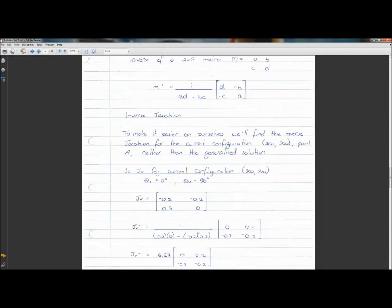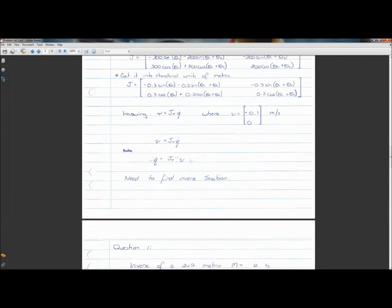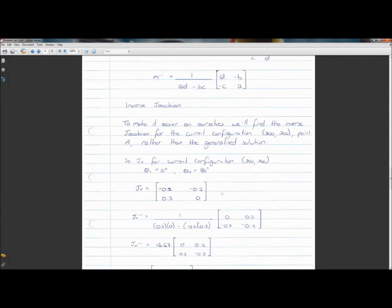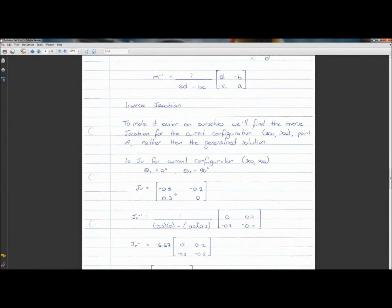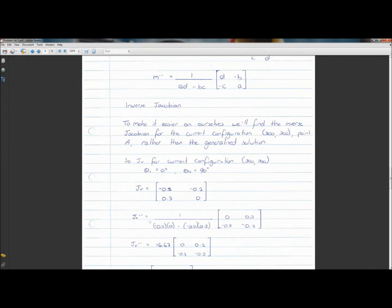Down here with theta one equals zero, we just plug those values into our Jacobian and it works out nicely — that's why I chose these values. You get the Jacobian (not the inverse Jacobian) equal to this. We then find the inverse Jacobian by multiplying a·d and b·c terms. This value here is known as the determinant of the matrix. If the determinant is zero, you have a singularity meaning there is no inverse.